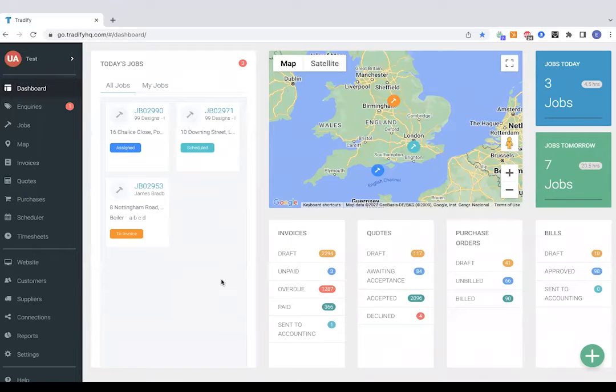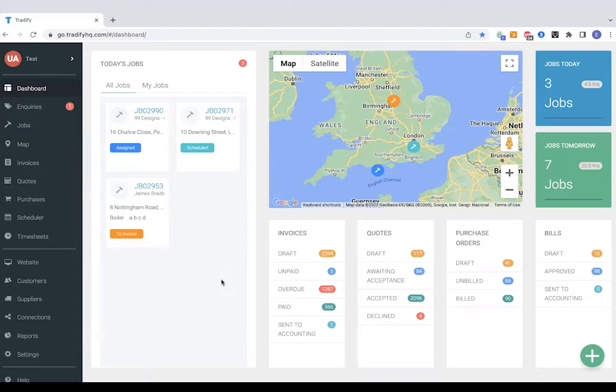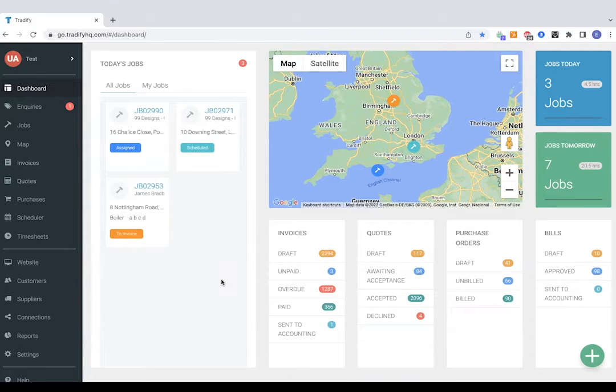Hi guys, welcome to our Tradeify walkthrough video. Today we're going to take you through some of the great features on Tradeify that makes it the quickest and easiest to use job management software for tradespeople in the UK and Ireland.